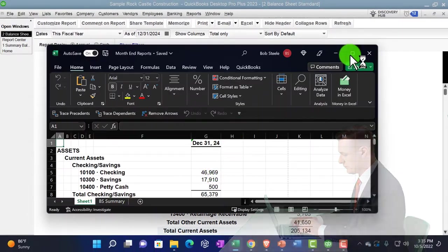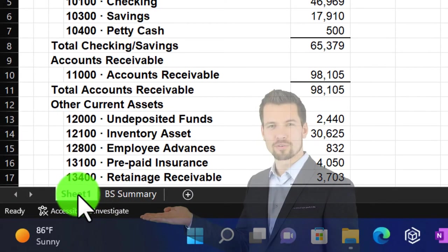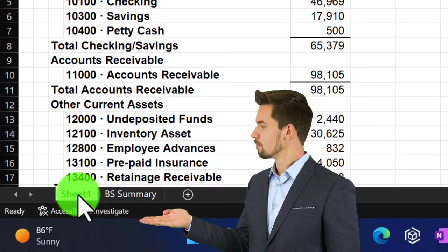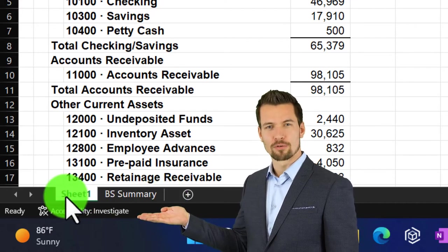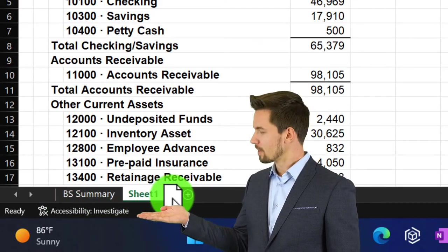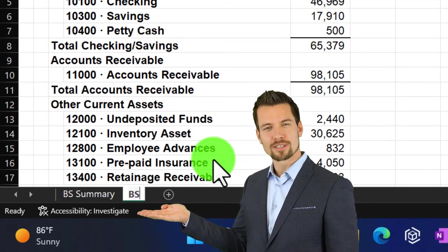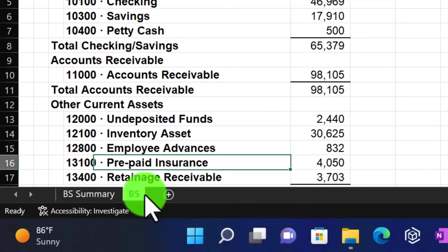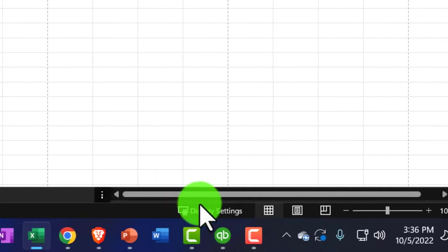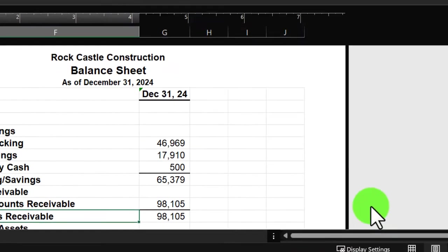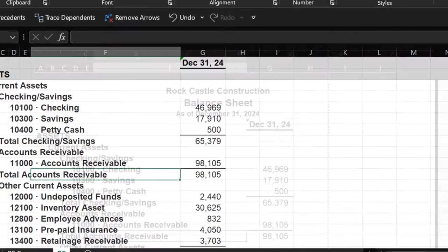I'll maximize it and grab the sheet tab by left-clicking and dragging it to the right. Then I'll double-click the tab to rename it — I'll call it 'Standard BS.' Going to the second tab, I can see the header looks good. Back to the first tab, that looks good too.